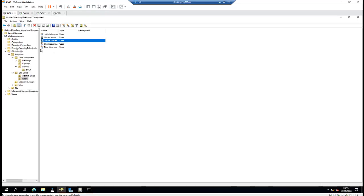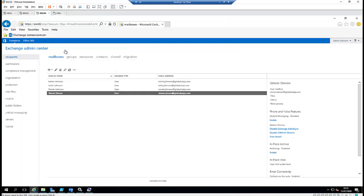That is how easy it is to create an email account for a new user. In the following video, I'm going to show you how to create an alias. For example, if you have been tasked to create a new user, link that user to an email account, and then create an alias for a different domain than GlobalNaja.com — I'm going to show you that in a separate video, so as not to make this video too long.